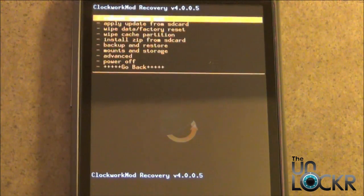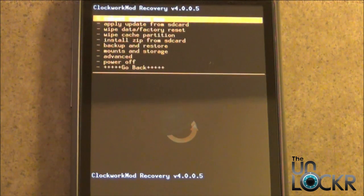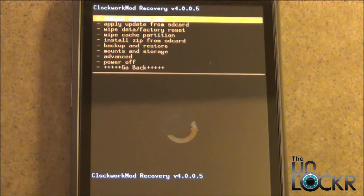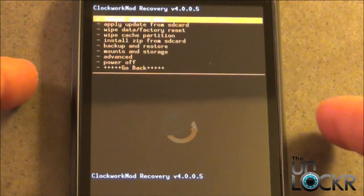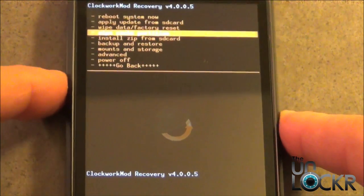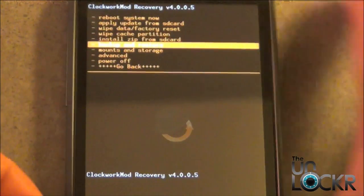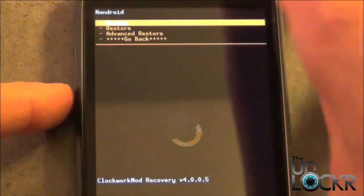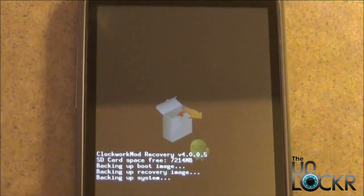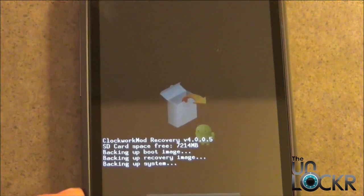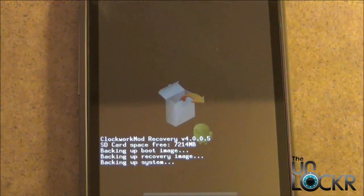Once in recovery, we want to do a Nandroid backup, just in case we make a mistake or if we want to revert back to our previous settings. Use the Volume Down button, go to Backup and Restore, select Backup, and now it's going to back up everything that's on your phone currently.